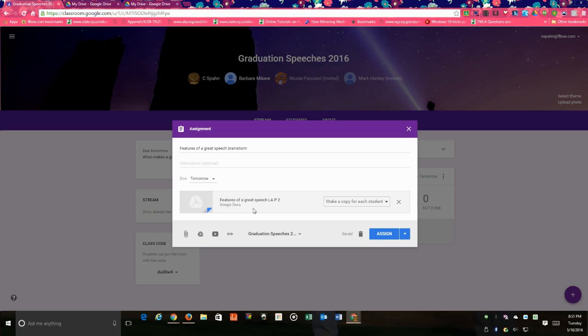This is great if you're giving students a template of what you want them to do. All students would get a copy of that template, they would be able to type inside that template, and then submit their final answers for grading or for review.